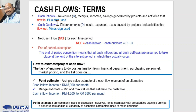Cash inflows are the receipts, revenues, incomes, and savings generated by a project and business activity. A plus sign indicates the cash inflow. Cash outflows include costs, disbursements, expenses, and taxes caused by projects and business activity. A negative or minus sign indicates the cash outflow.